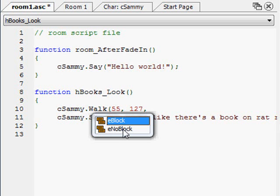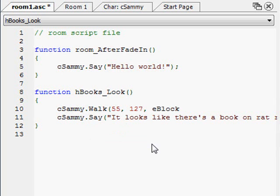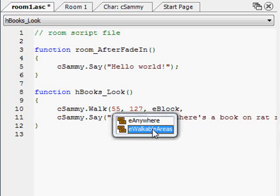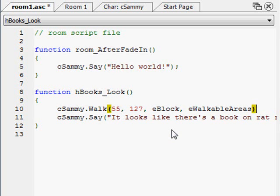Now it's asking for block or no block. Block means nothing else in the game can happen — it gives an hourglass cursor and all scripting halts until he reaches that point. No block means he's walking in the background and the user can still do other things. In this case we want block — we don't want the next line to happen until he gets to that spot. Then it asks if you want him to obey the walkable areas, which we do so he doesn't walk through walls.